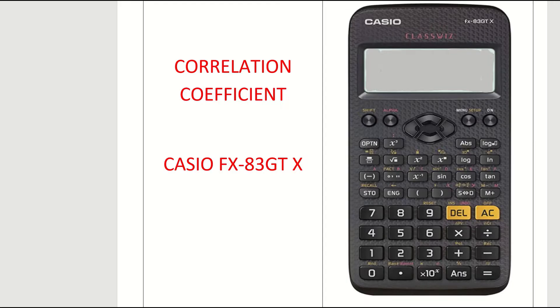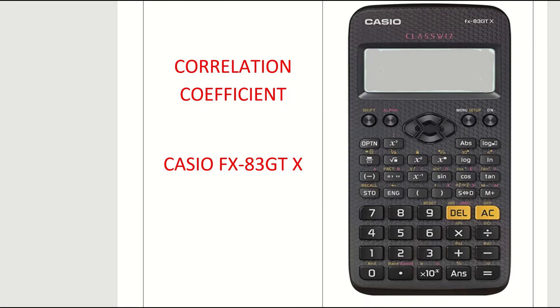Before we find our correlation coefficient, which we'll do now in just about 30 seconds, we just need to reset our calculator. It's vitally important that when you're finding the correlation coefficient, the mean, or the standard deviation on your calculator, you must reset your calculator. So let's do that first.